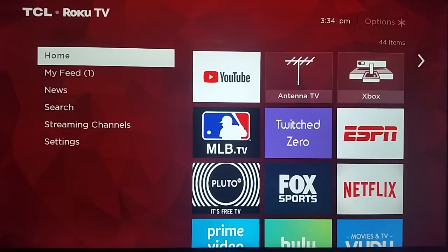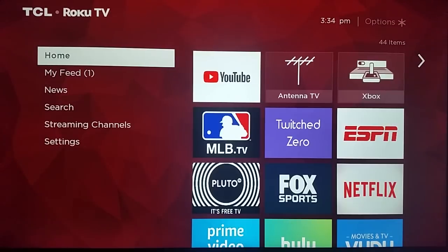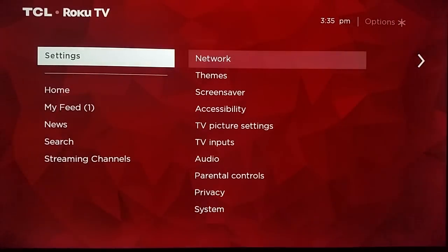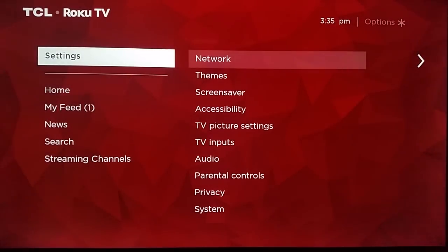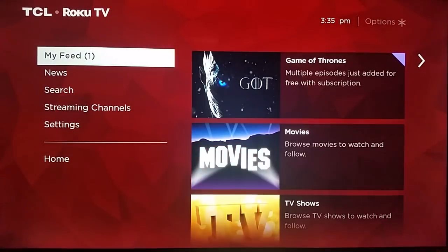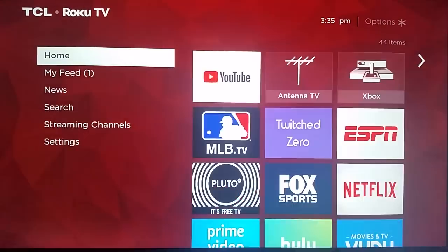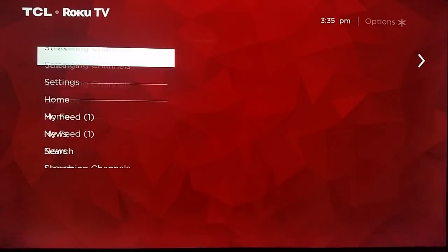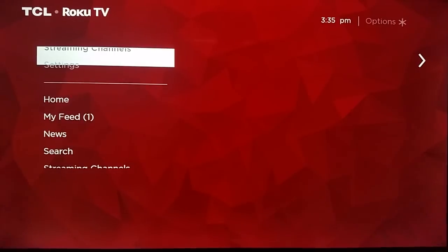To do this, just unplug the power source, wait about 20 seconds, and plug it back in. But another option is to take out your Roku remote and click the home button five times, then the up button, then rewind twice, and then fast forward twice. That's a more interesting way to reset your device.